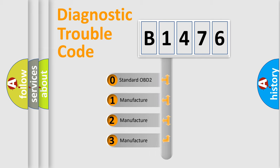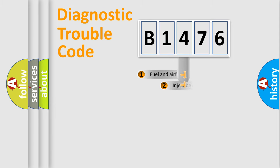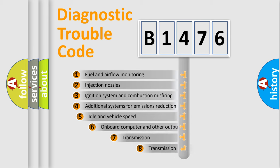If the second character is expressed as zero, it is a standardized error. In the case of numbers 1, 2, 3, it is a manufacturer-specific expression of the car-specific error.